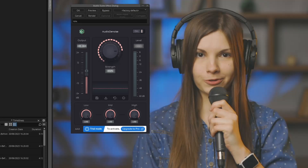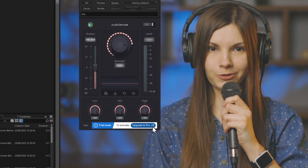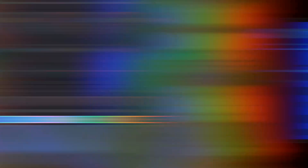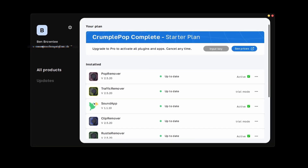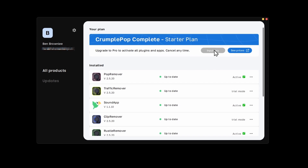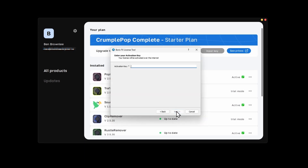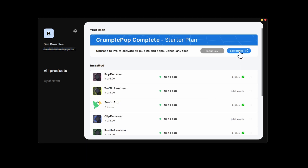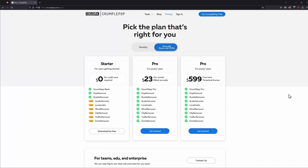If you like the results you're getting, you can upgrade to Pro at any time by clicking the Upgrade button at the bottom of the filter, or jump straight to the CrumplePop app. With a Boris FX activation code, you can click the Input Key button in the app to guide you through the standard Boris FX licensing process, or click See Prices and choose the best plan that suits you. This license is connected and administered with your CrumplePop account.